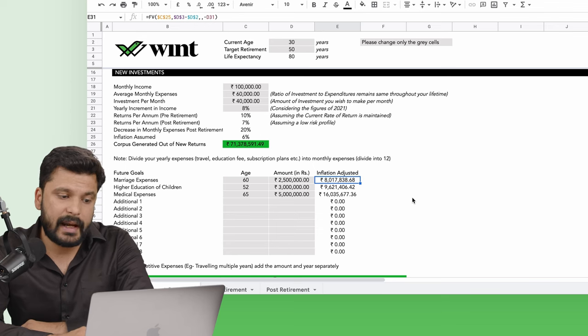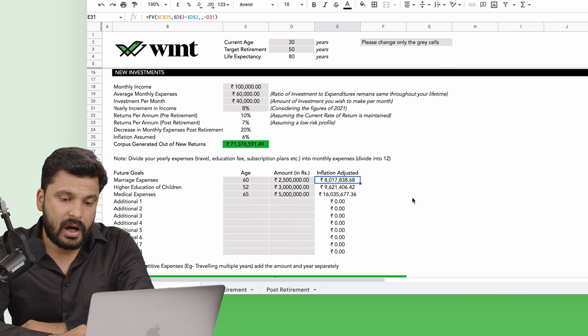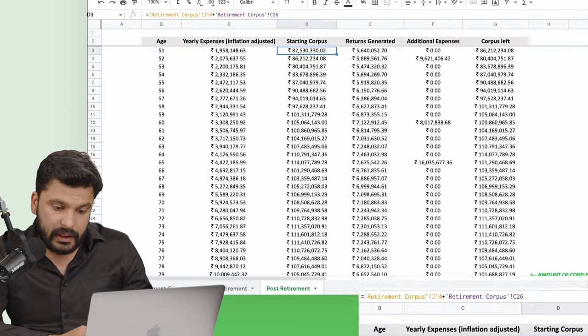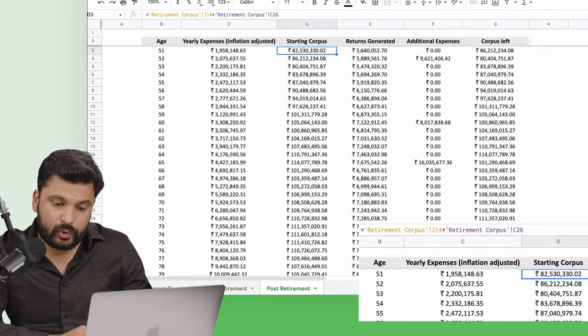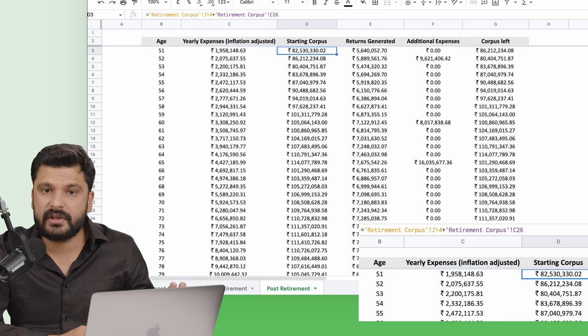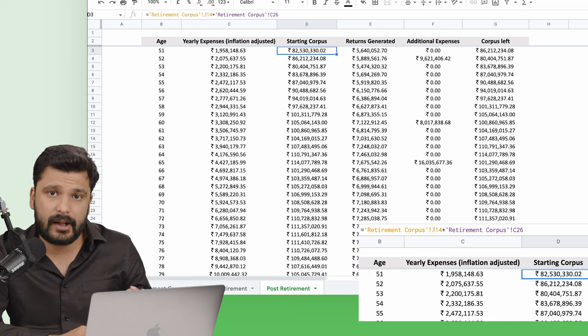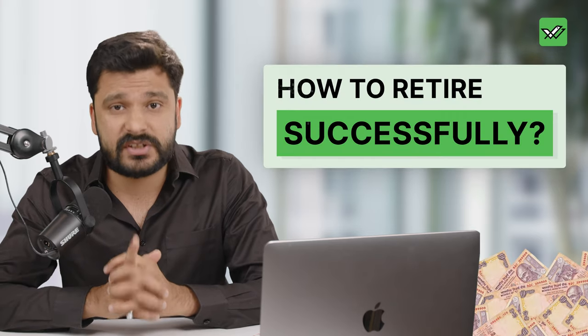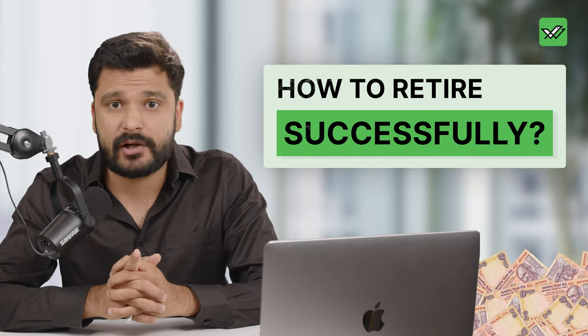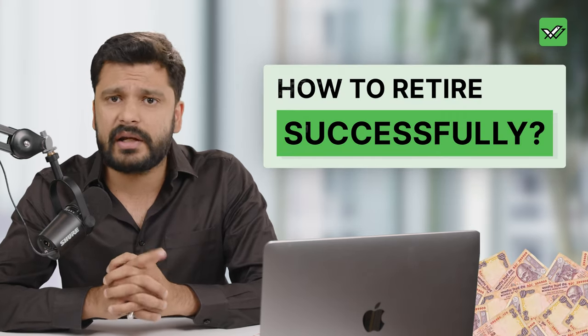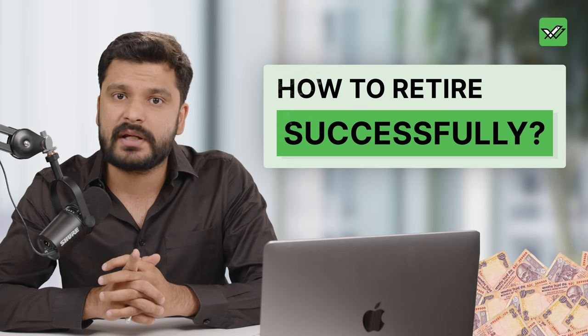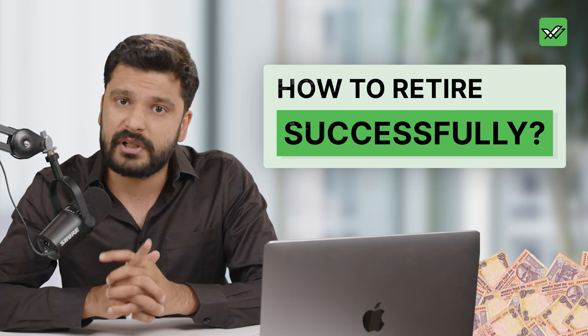You would probably end up needing around 8.25 crore rupees as your corpus so that you can retire comfortably. Yes, in today's video, we will tell you how you can retire successfully and how you can build such a corpus that you have to keep your lifestyle.